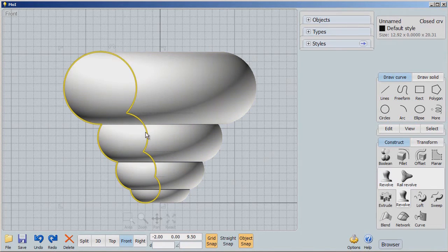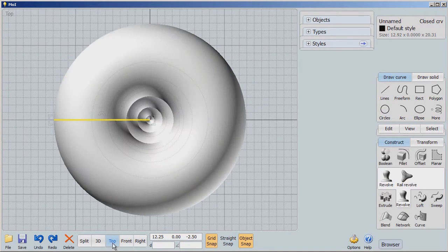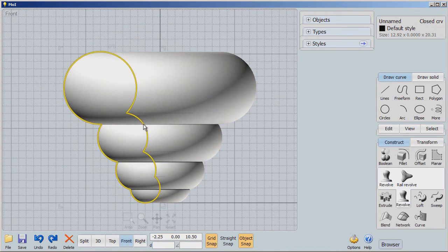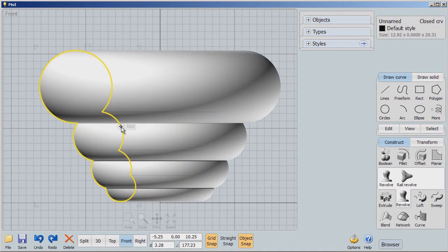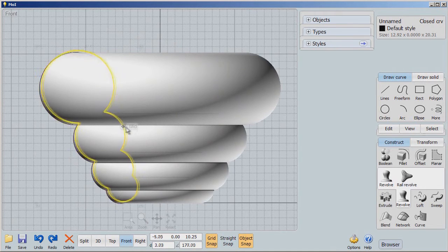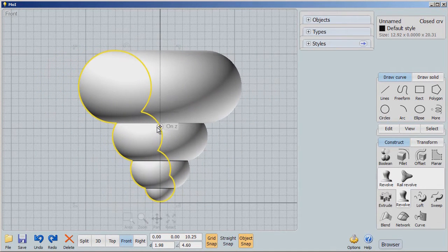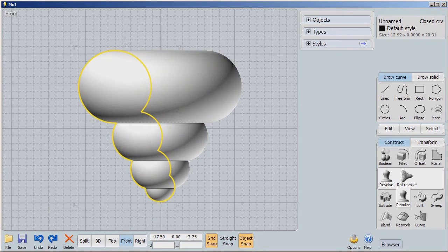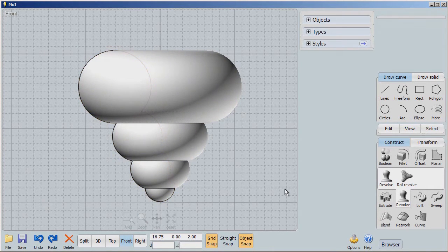I'm going to show you something really cool: as I move this profile that I'm revolving around that axis — let's look from the top — you can see the shape from above. Back to the front: as I move the profile back and forth I actually change the results, and look how fast that happens. So now I've got this nice revolve shape, and clicking out here you'll see I've revolved out the shape of a little mini tornado.